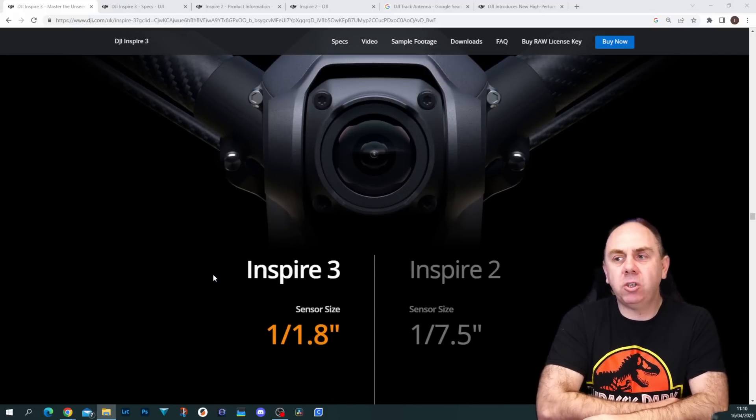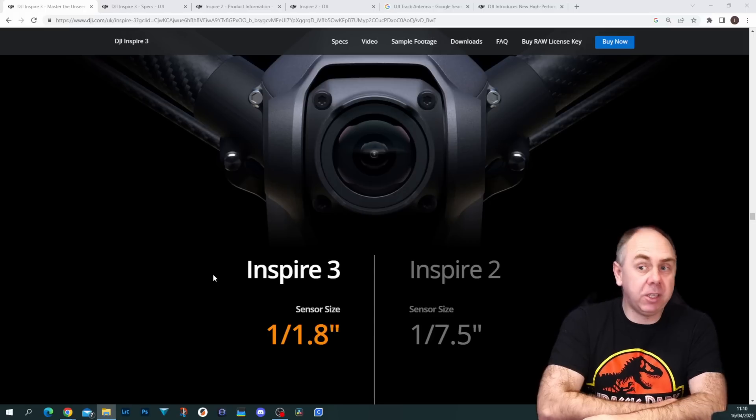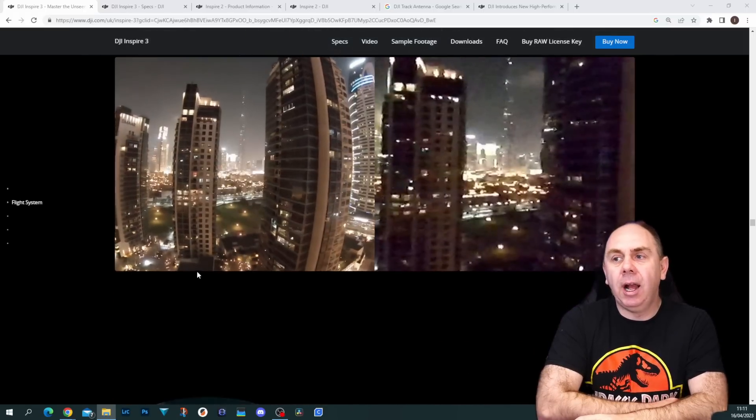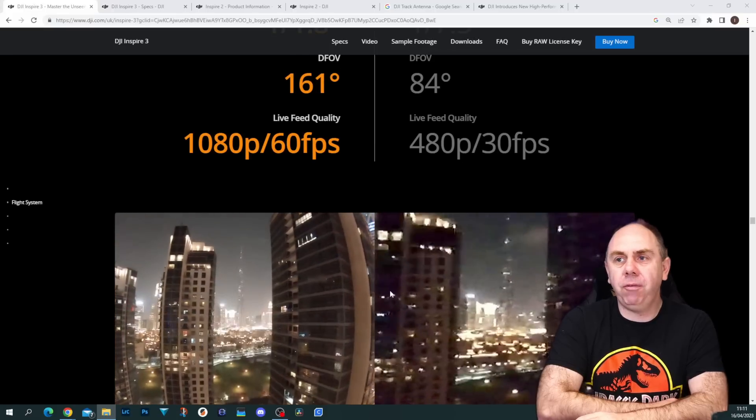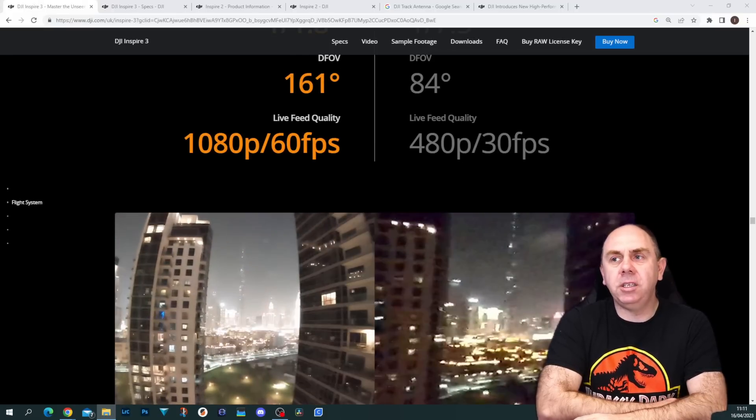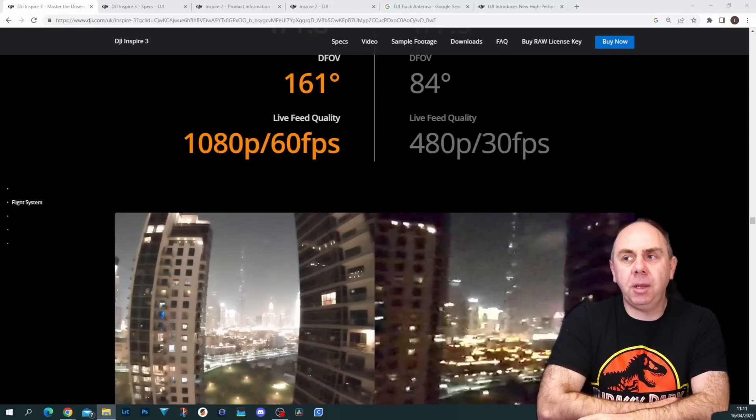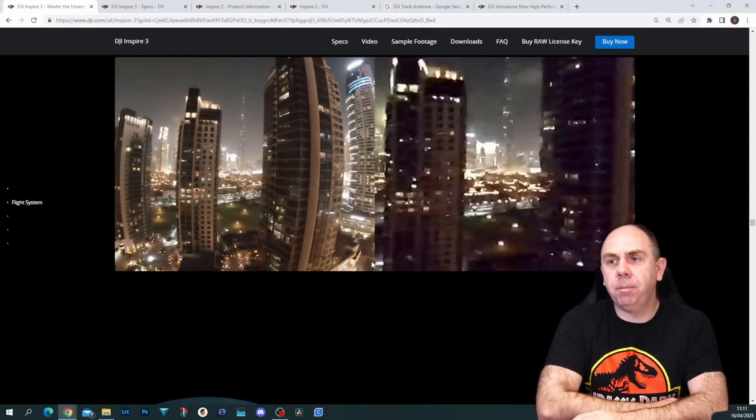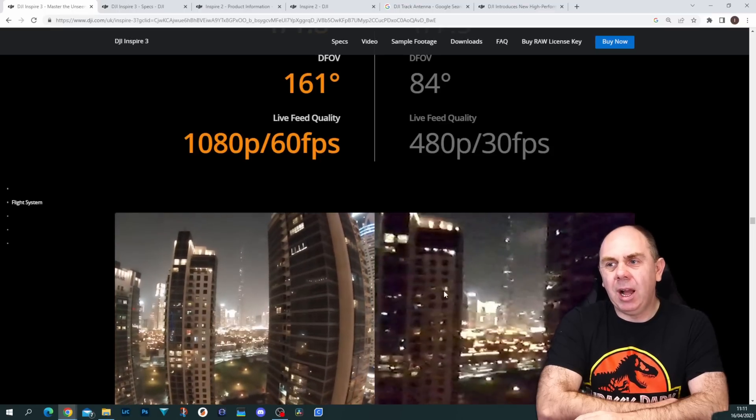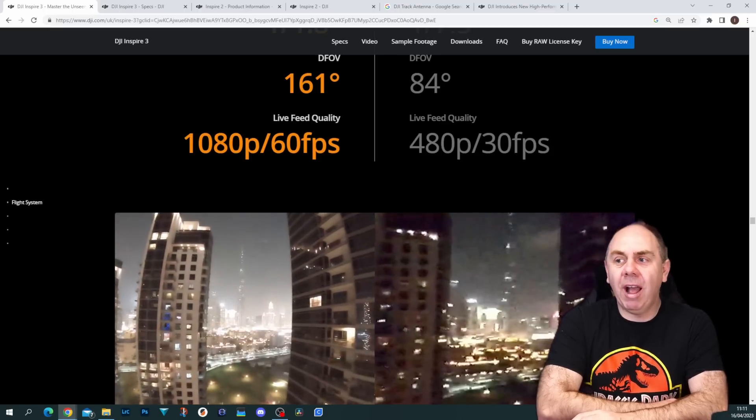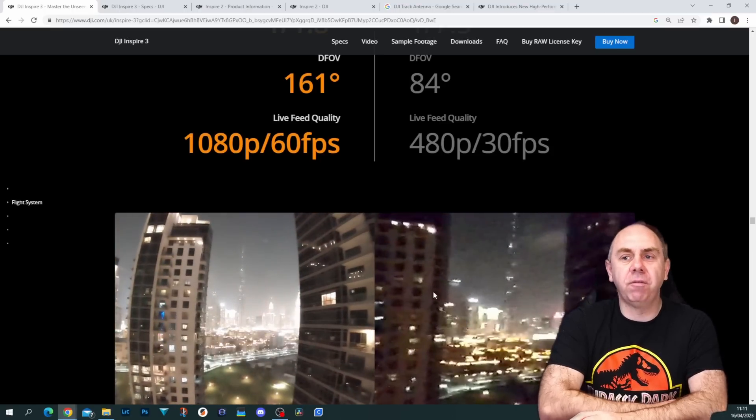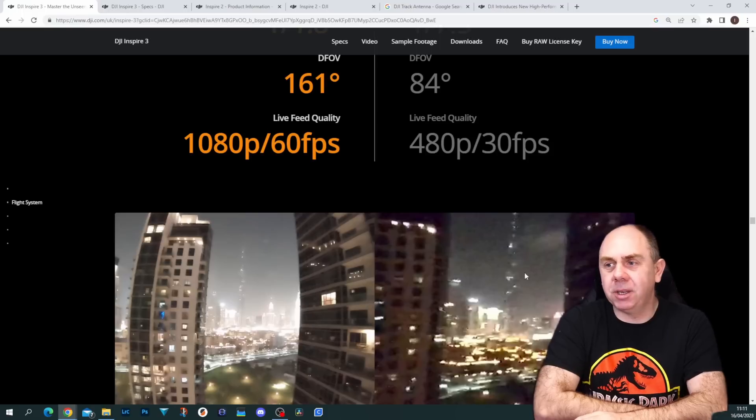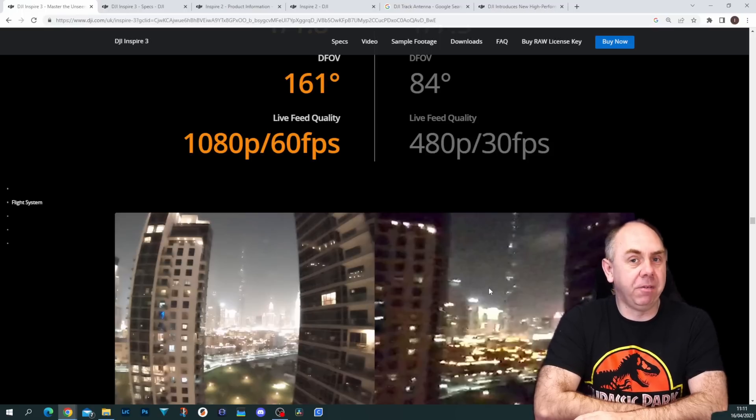They're saying the original Inspire 2 was 1 over 7.5 where this is 1 over 1.8 inch sensor, showing the dramatic difference in capability. Its field of view is 161 degrees compared to 84 on the Inspire 2, and it supports 1080p 60 compared to 480p 30 on the original camera. They show this little bit of video, and I'll be honest, I'm not convinced the Inspire 2's camera looked that good. I think they're over-egging it. They could have made these look dramatically different because I think that's even a bit of an exaggeration for how well the Inspire 2 did.